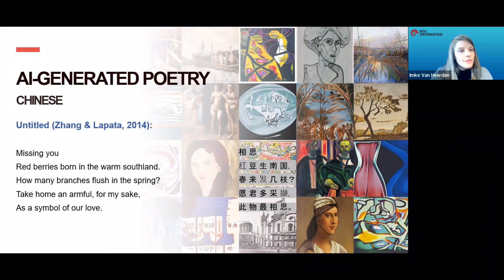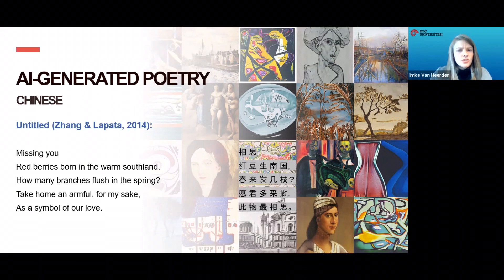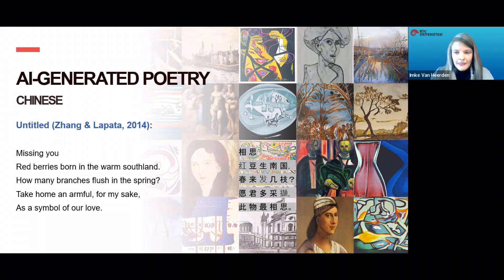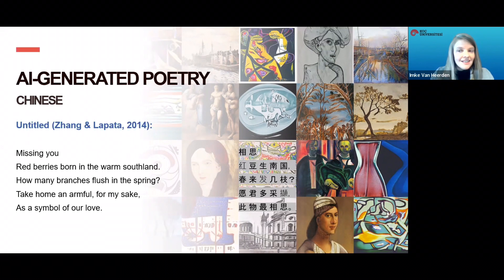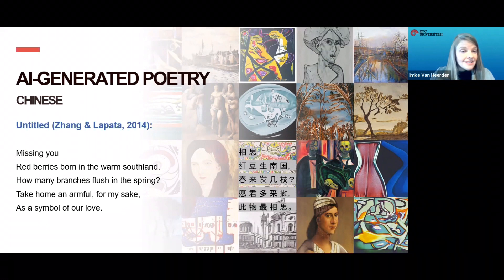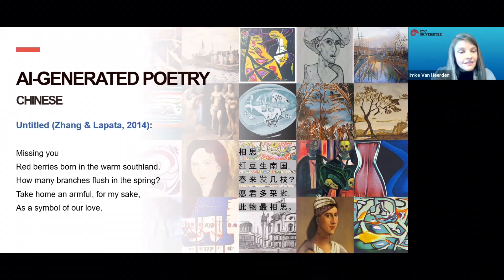AI poetry has been created in many languages across the world, and I will show you just four examples outside of English. From the Chinese poetry generator, we have this lovely poem, 'Missing you': red berries born in the warm Southland, how many branches flush in the spring? Take home an armful for my sake, as a symbol of our love.